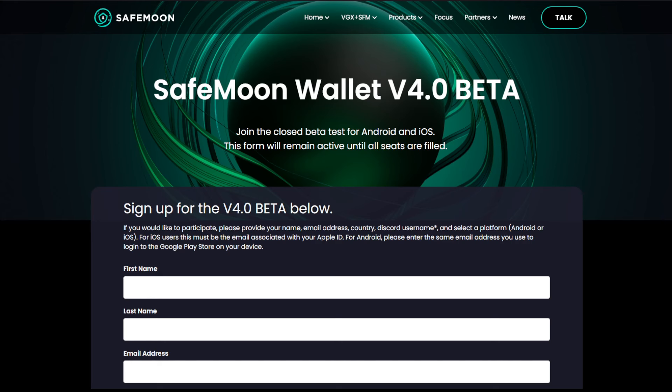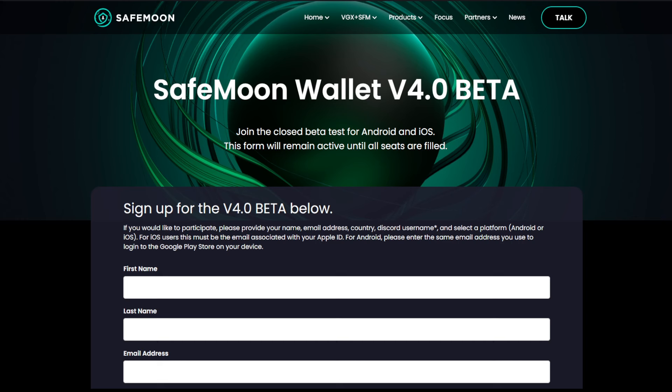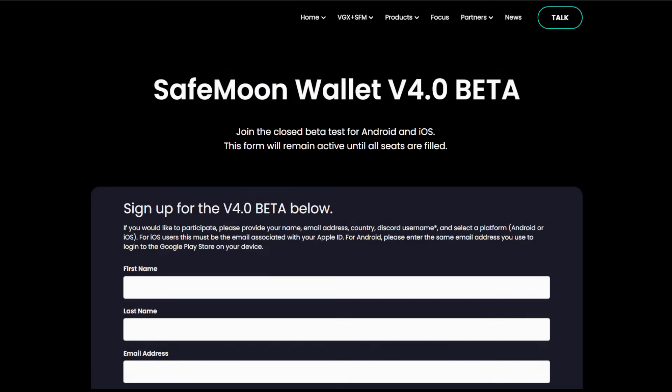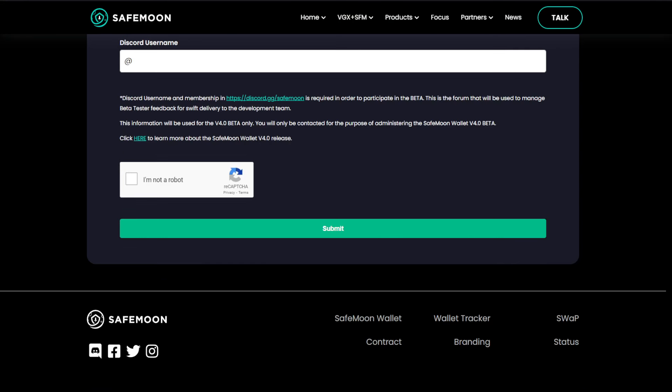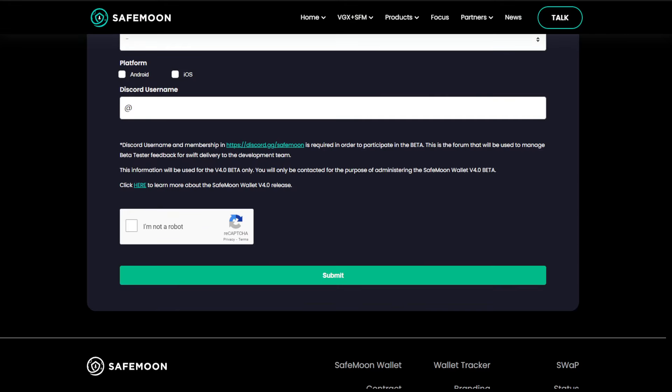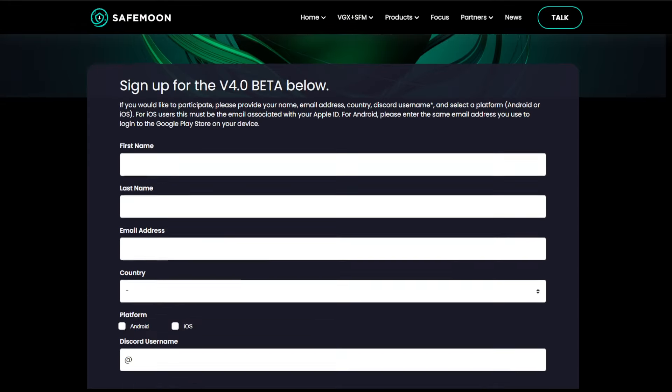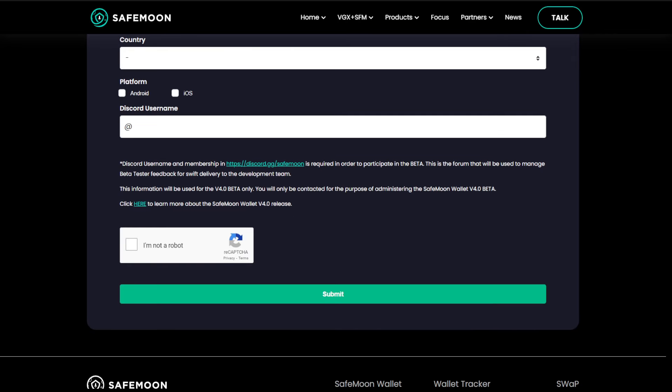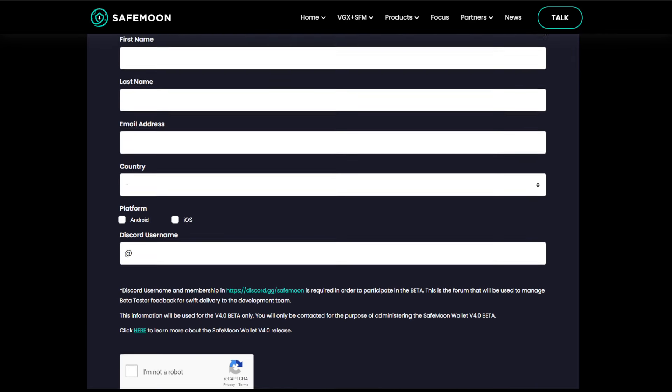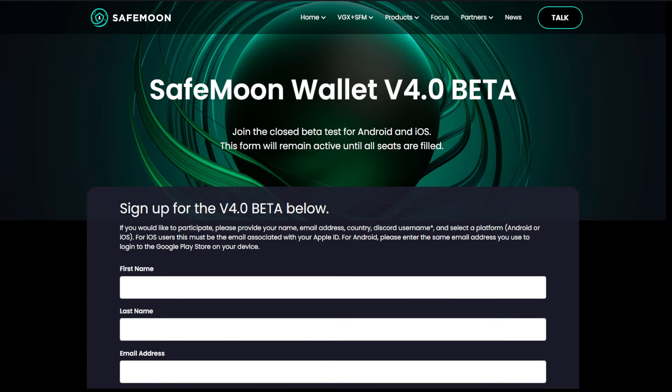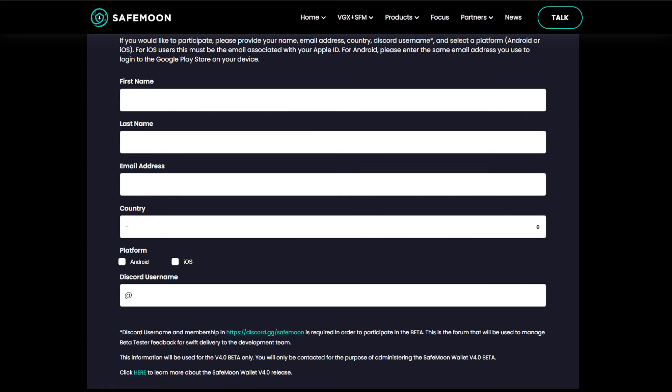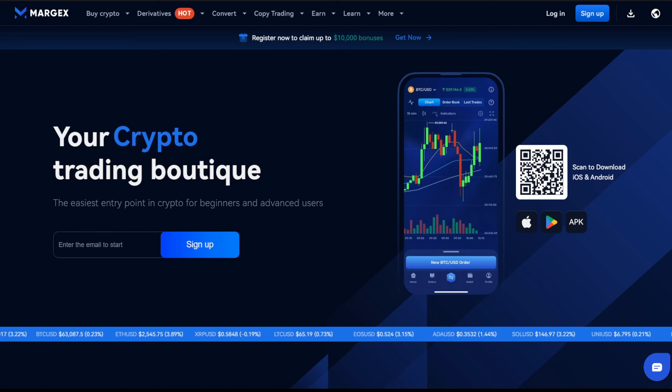You just fill out this information down below and it says Android or iOS. For iOS users, this must be the email associated with your Apple ID. For Android, please enter the same email address you use to log into the Google Play Store on your device. Just provide your first name, last name, and email address. I'm trying to scroll down, it doesn't want to seem to let me do that. Let me try and refresh the page here. Okay, that's weird, kind of locks it into place. I scrolled all the way to the bottom and now I can actually see everything. So it was a little bit wonky on that page but appears to now be working for me. Hopefully you guys don't have any problems with that.